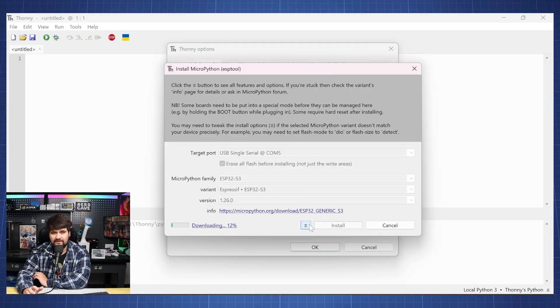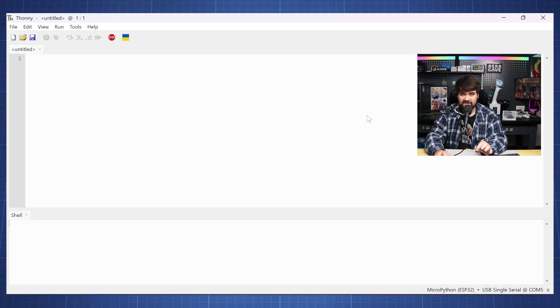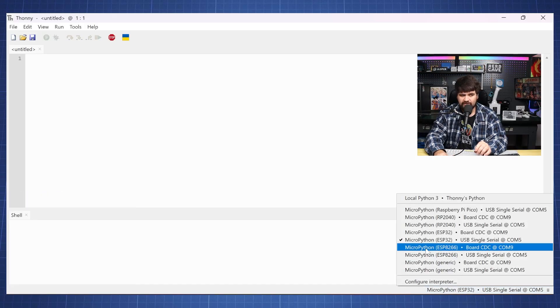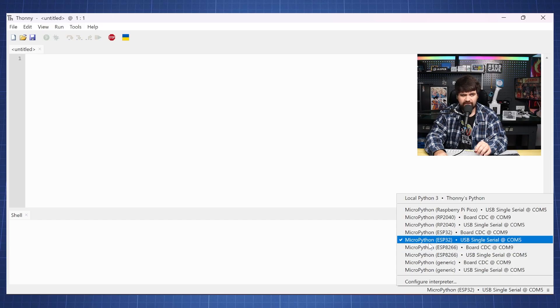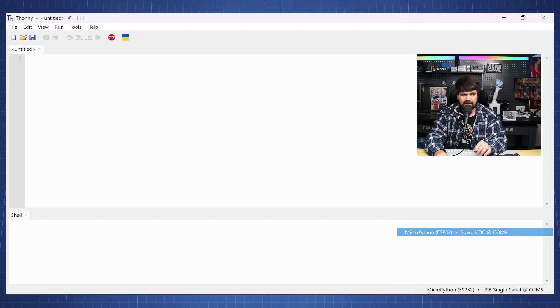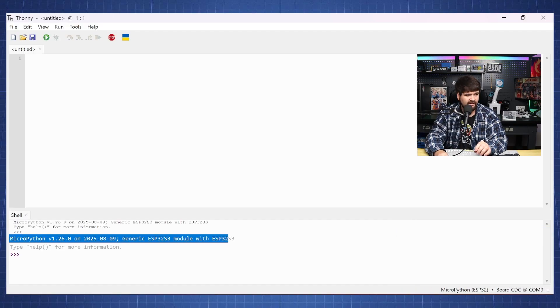And this will take some time so I'll get back to you soon. Once it is done installing, we'll go here to the bottom and here we will go to MicroPython ESP32 port CDC and we'll then use COM9. So if I click on this you can see we have MicroPython running on our board.